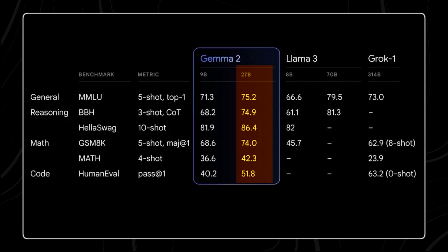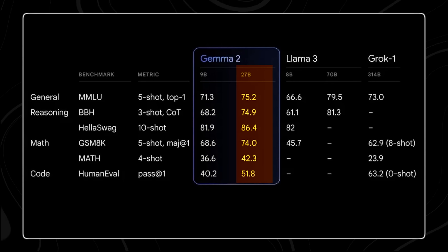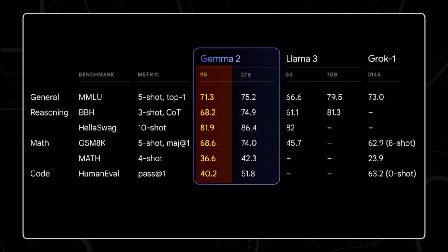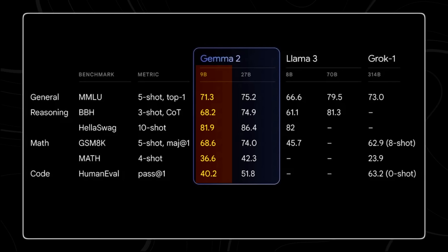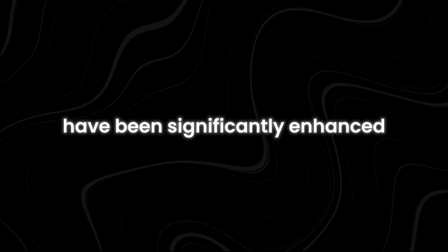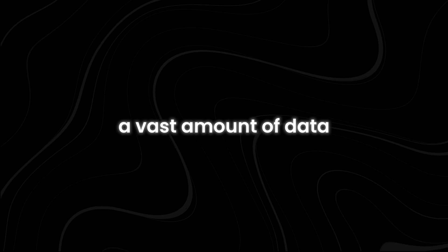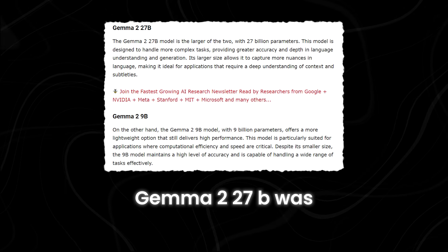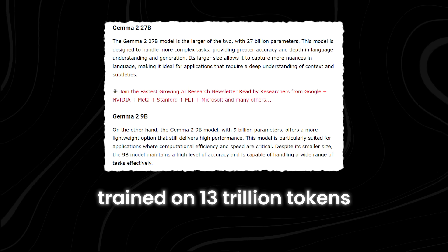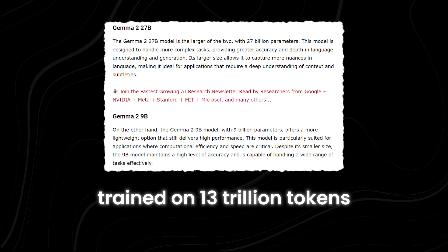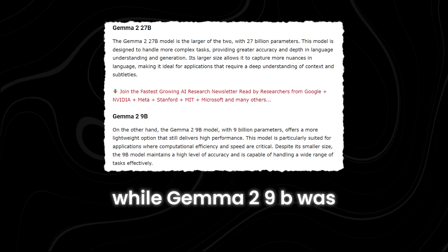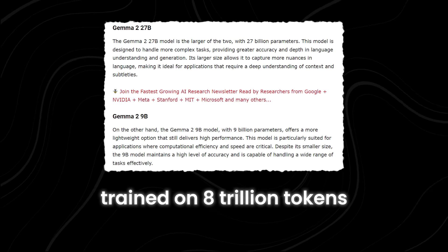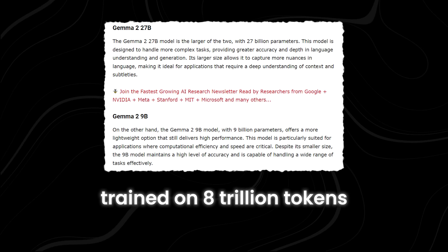The GEMMA 2 models, specifically GEMMA 227B and GEMMA 2 9B, have been significantly enhanced by being trained on a vast amount of data. GEMMA 227B was trained on 13 trillion tokens, while GEMMA 2 9B was trained on 8 trillion tokens.